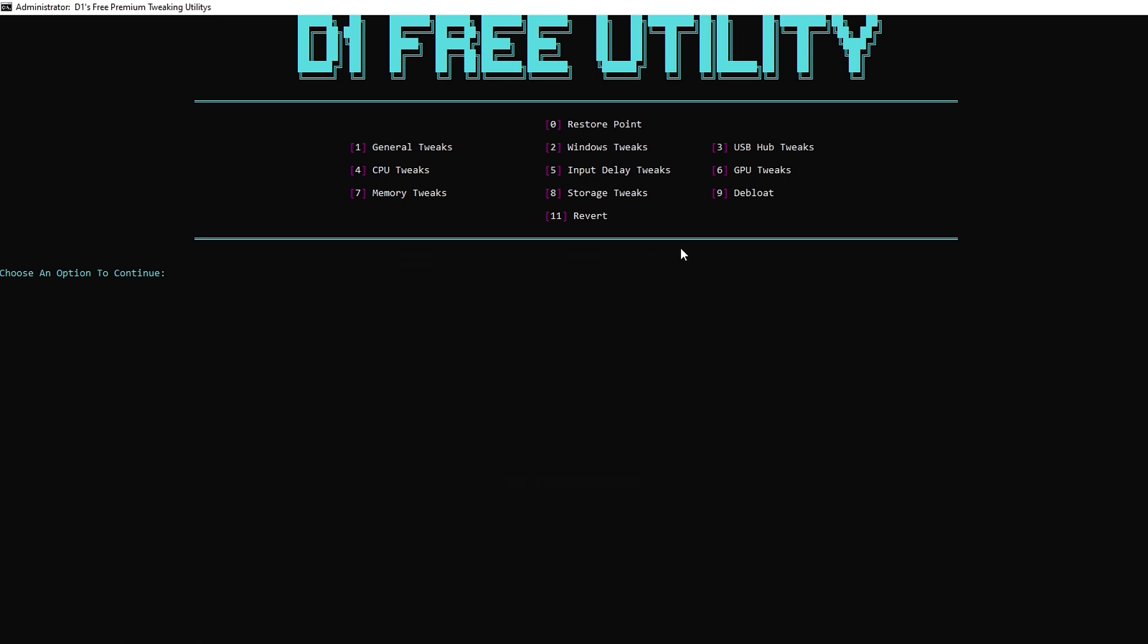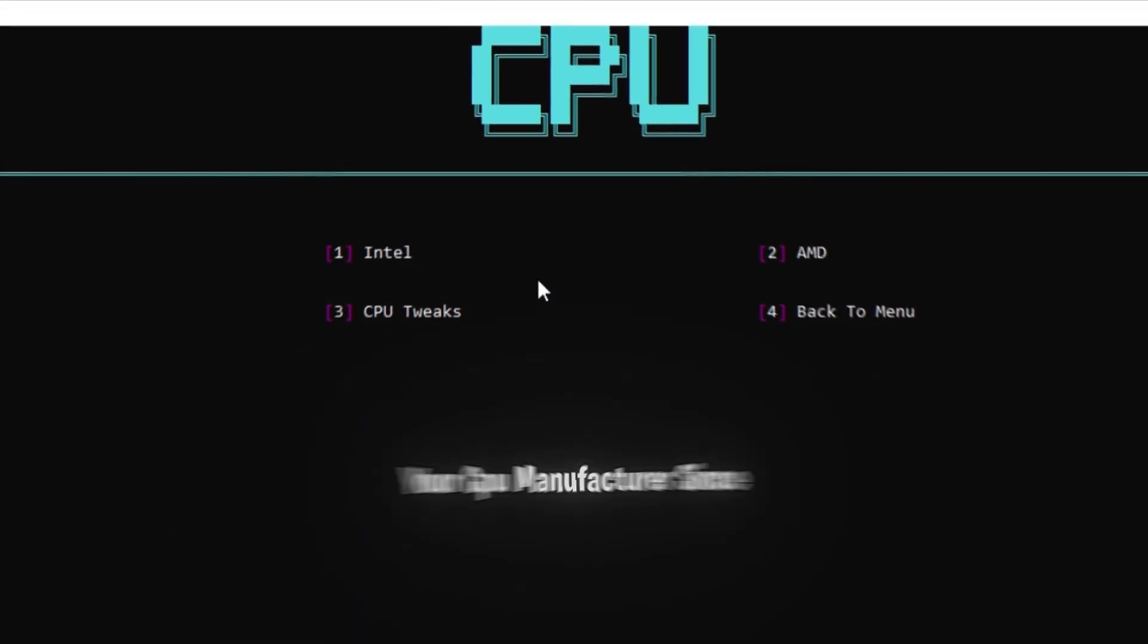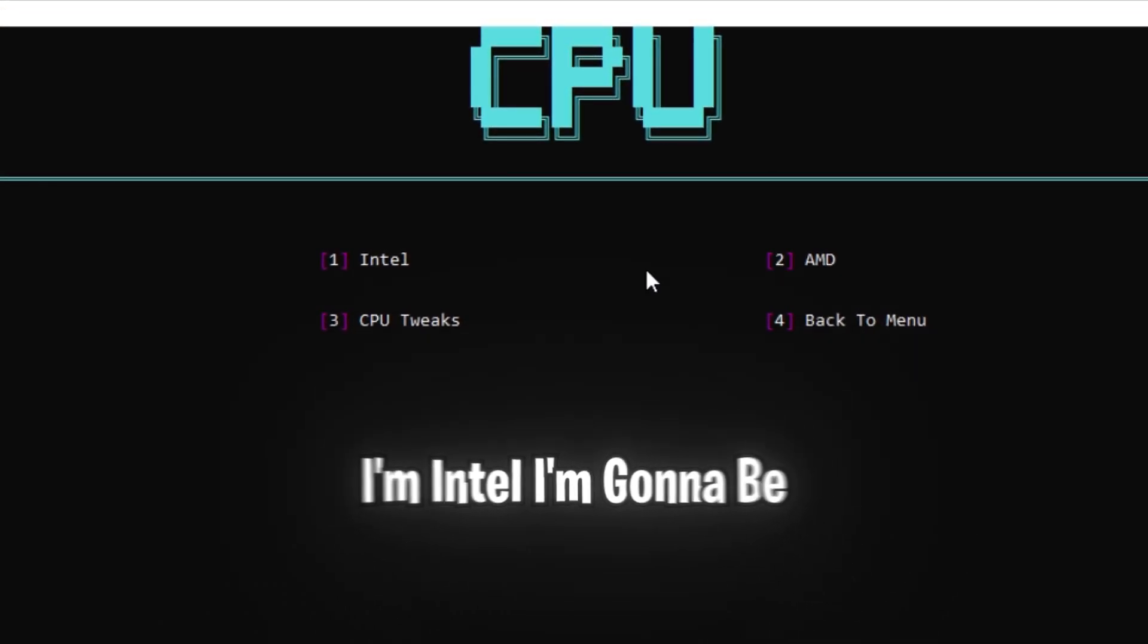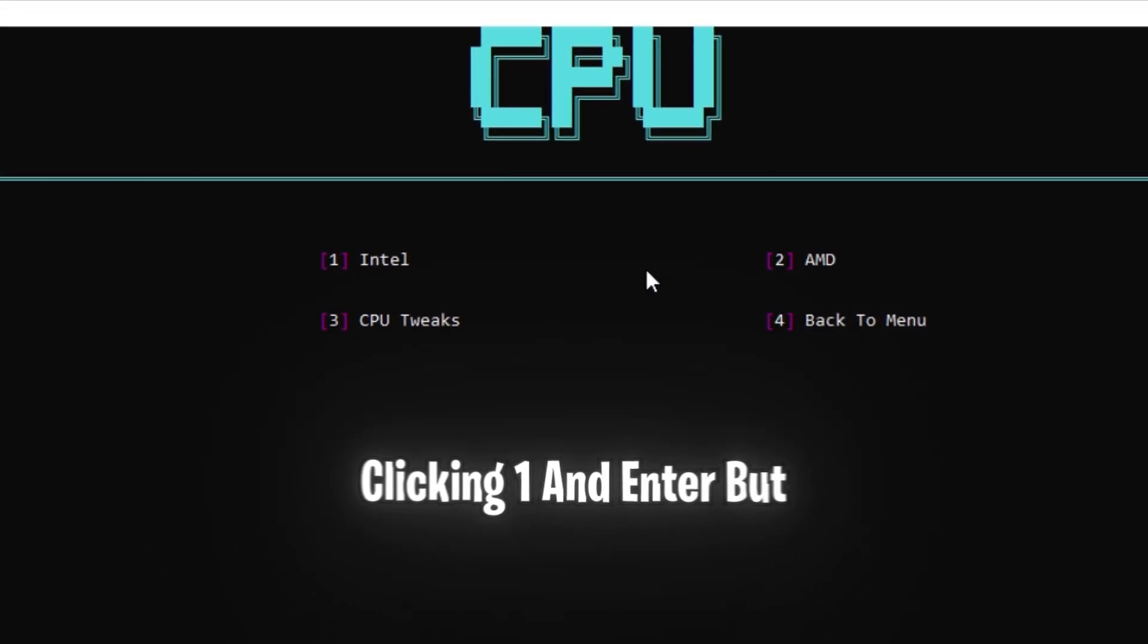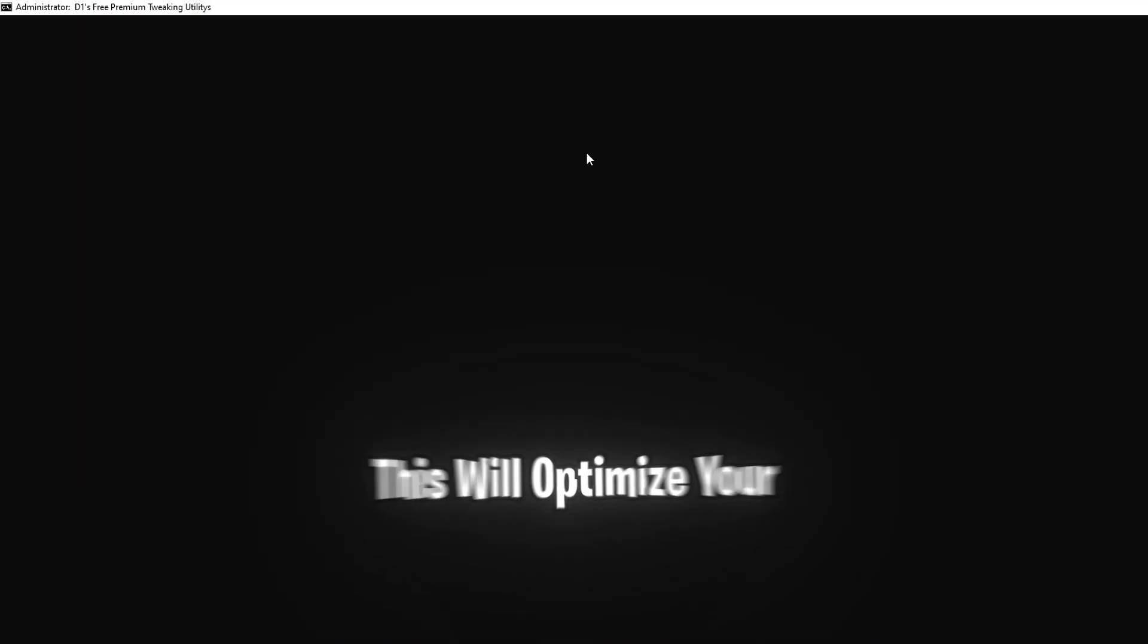Now for the CPU tweaks, press 4 and enter, and select your CPU manufacturer. Since I'm Intel, I'm going to be clicking 1 and enter, but if you're AMD, you're going to want to click 2 and enter.